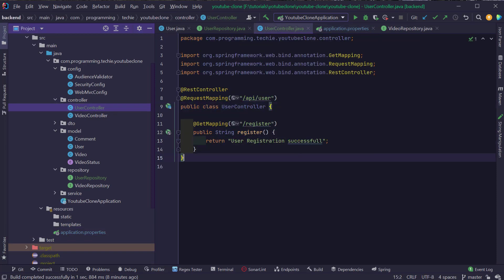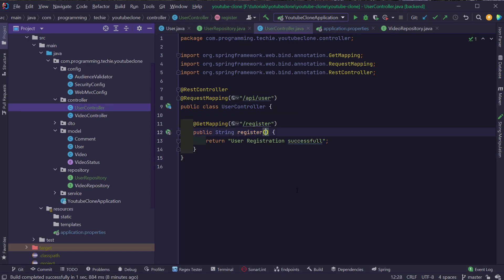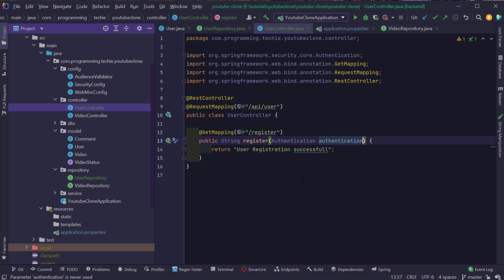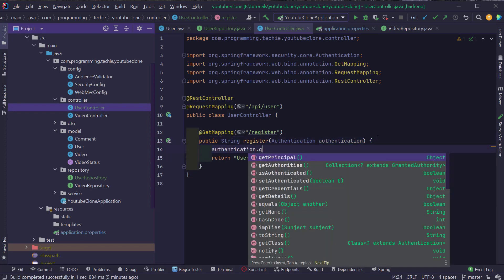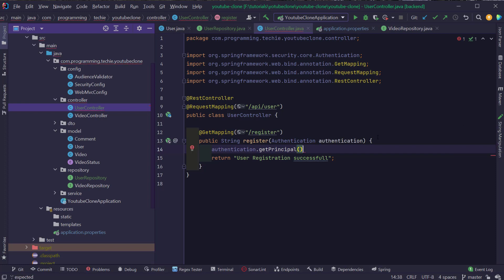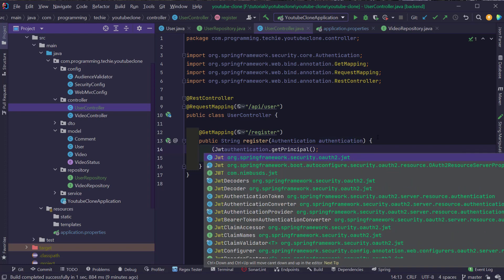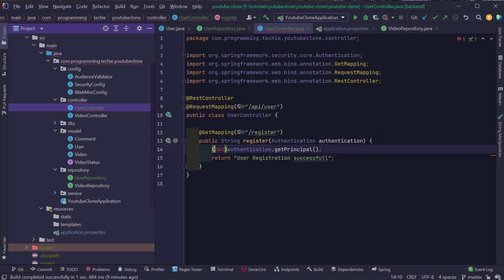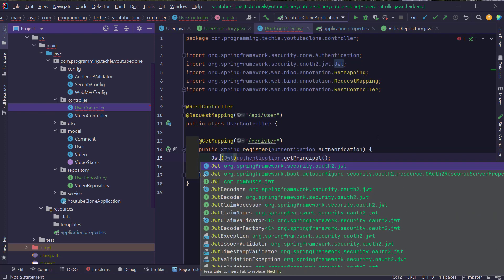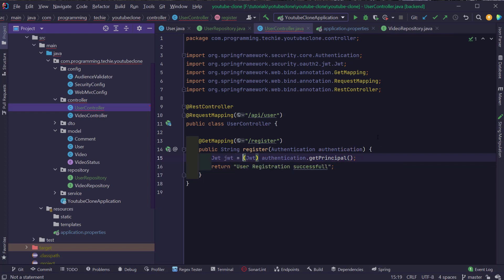Back inside the UserController, we have to read the JSON Web Token coming in from the HTTP client or from the Angular application. We can do that by adding the method parameter 'authentication' to the register method. Spring will automatically inject the authentication object, and from there I can call authentication.getPrincipal(). I'm going to cast this object into a JwtToken object from Spring Security's OAuth package and store it in a variable called JWT.